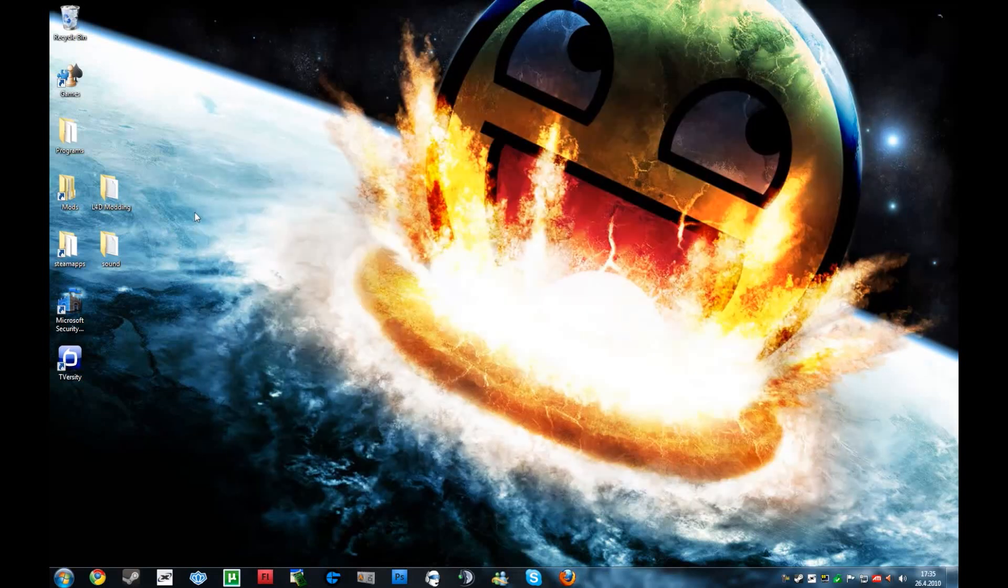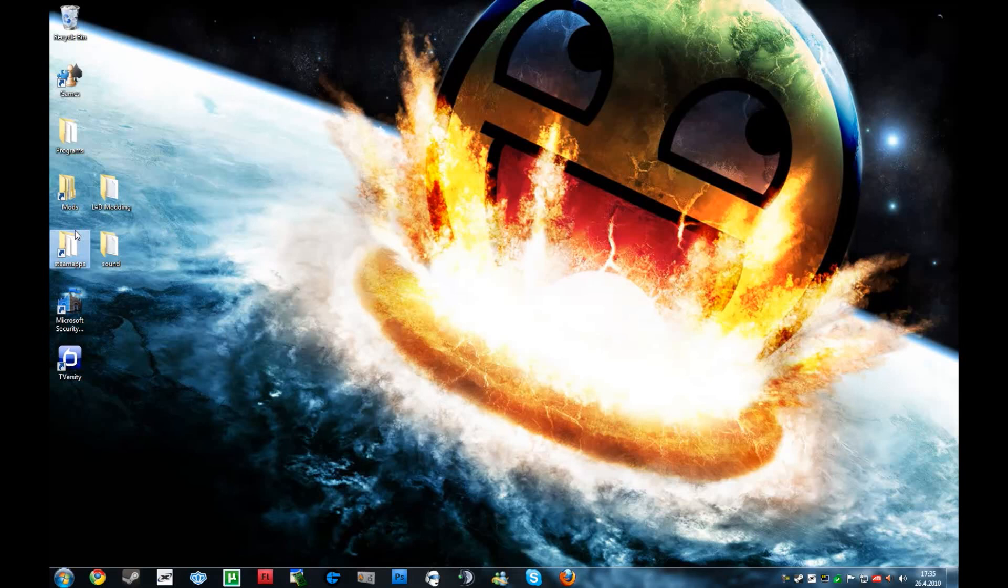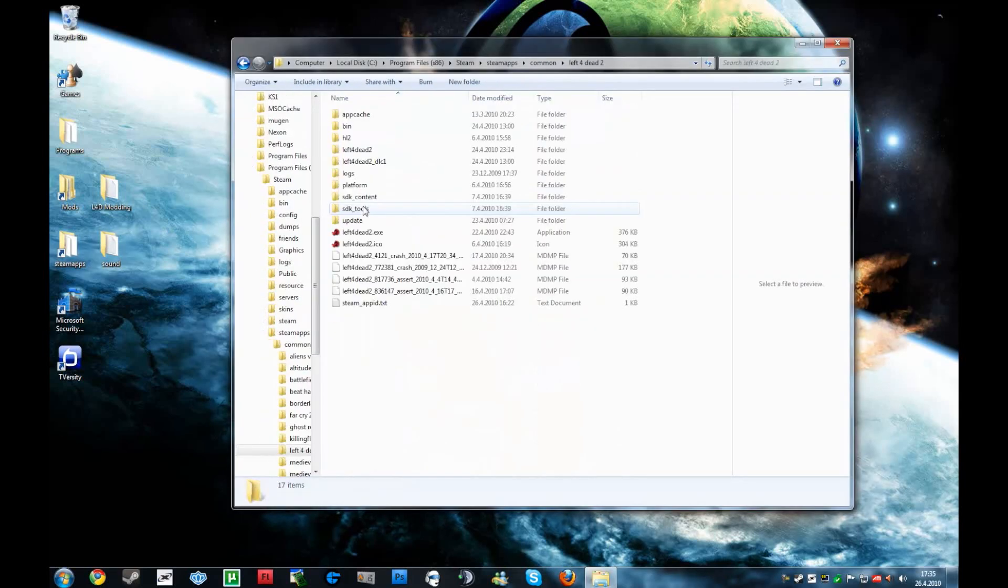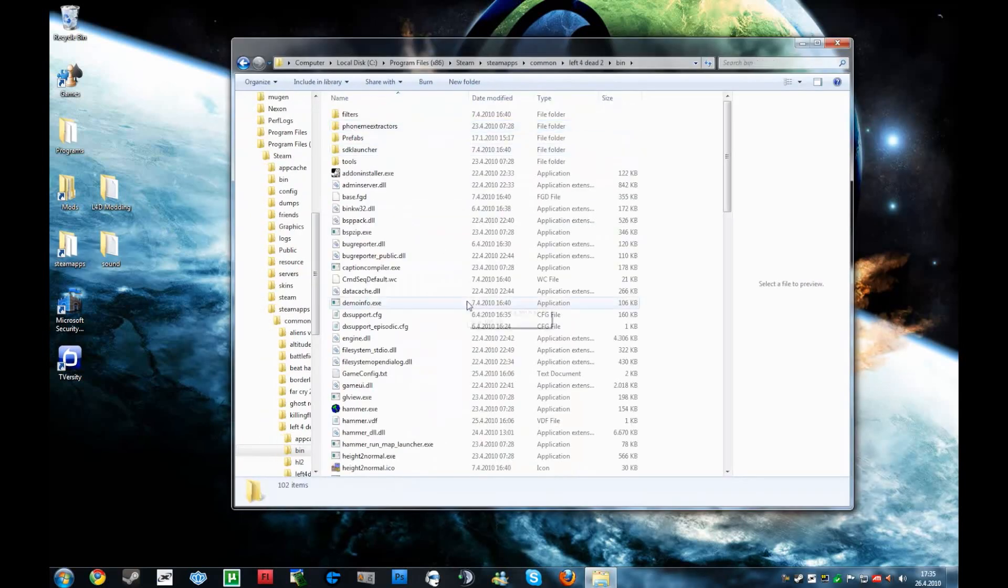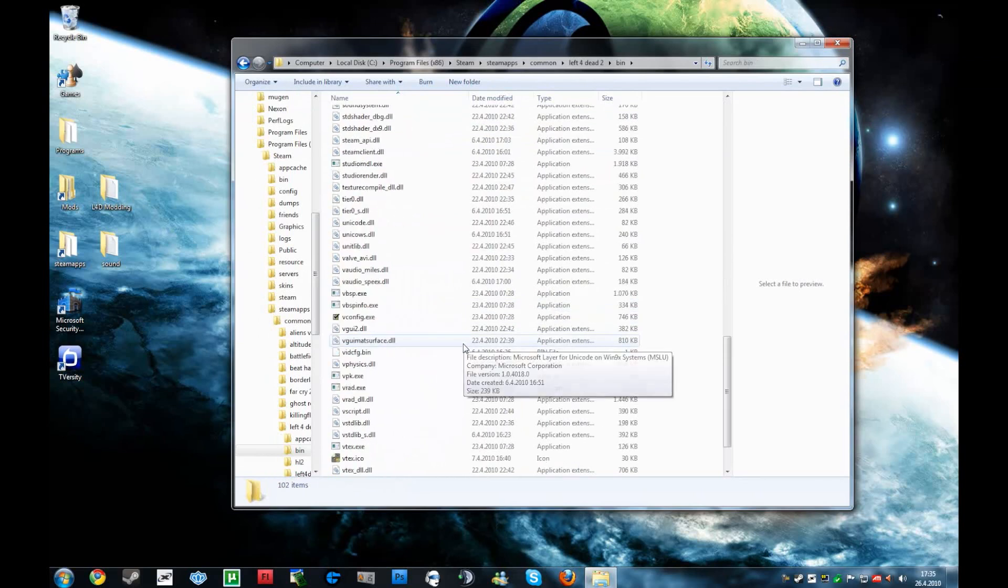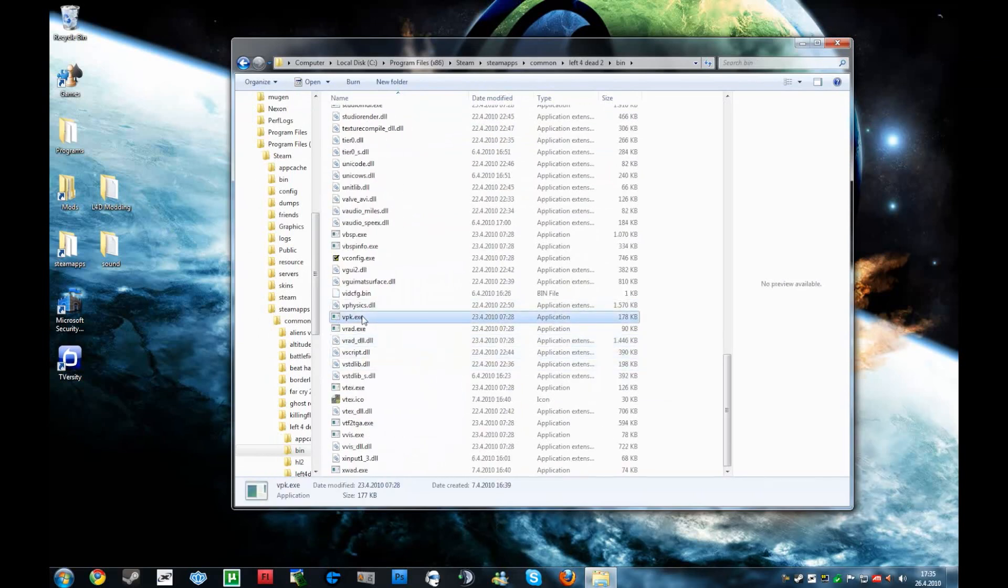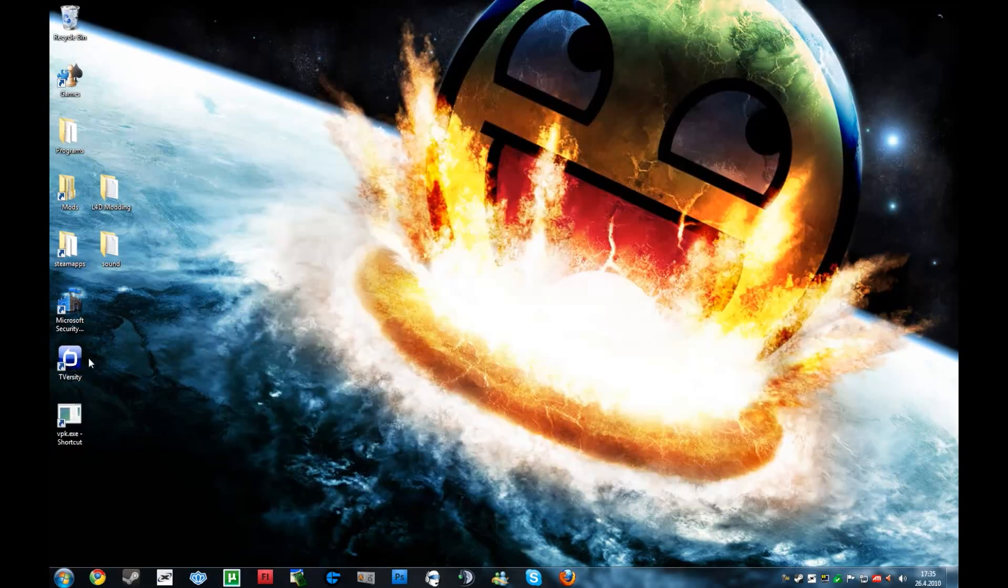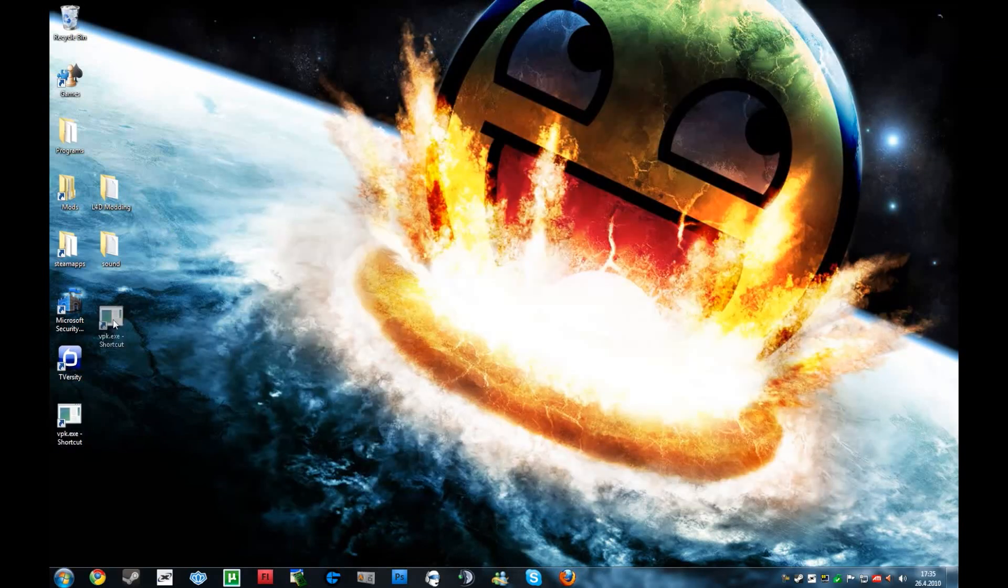And then, going to Steam apps, common, then Left 4 Dead 2, bin, scroll down to the vpk.exe executable, send to desktop, create shortcut. This is the easiest method I know.